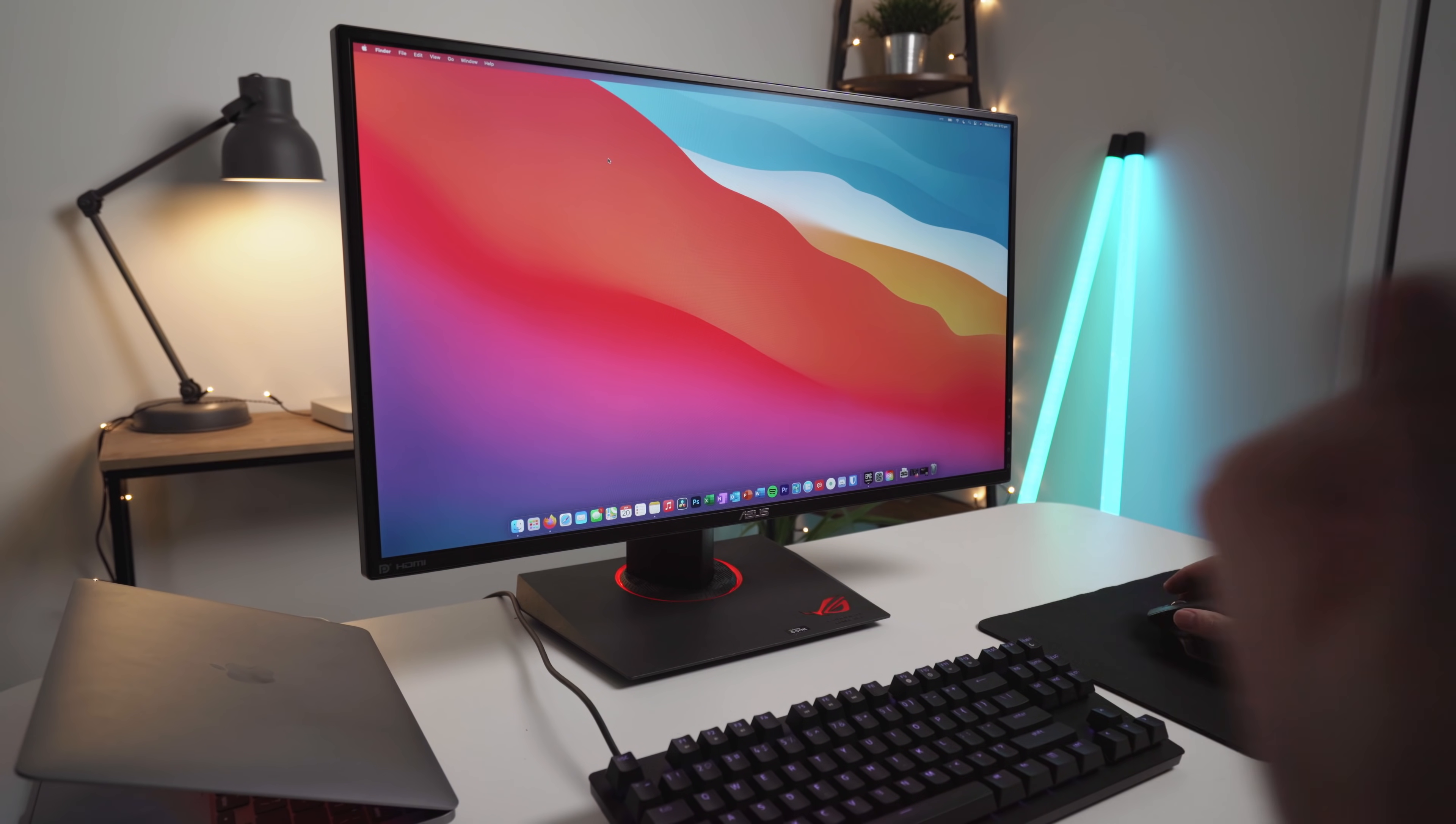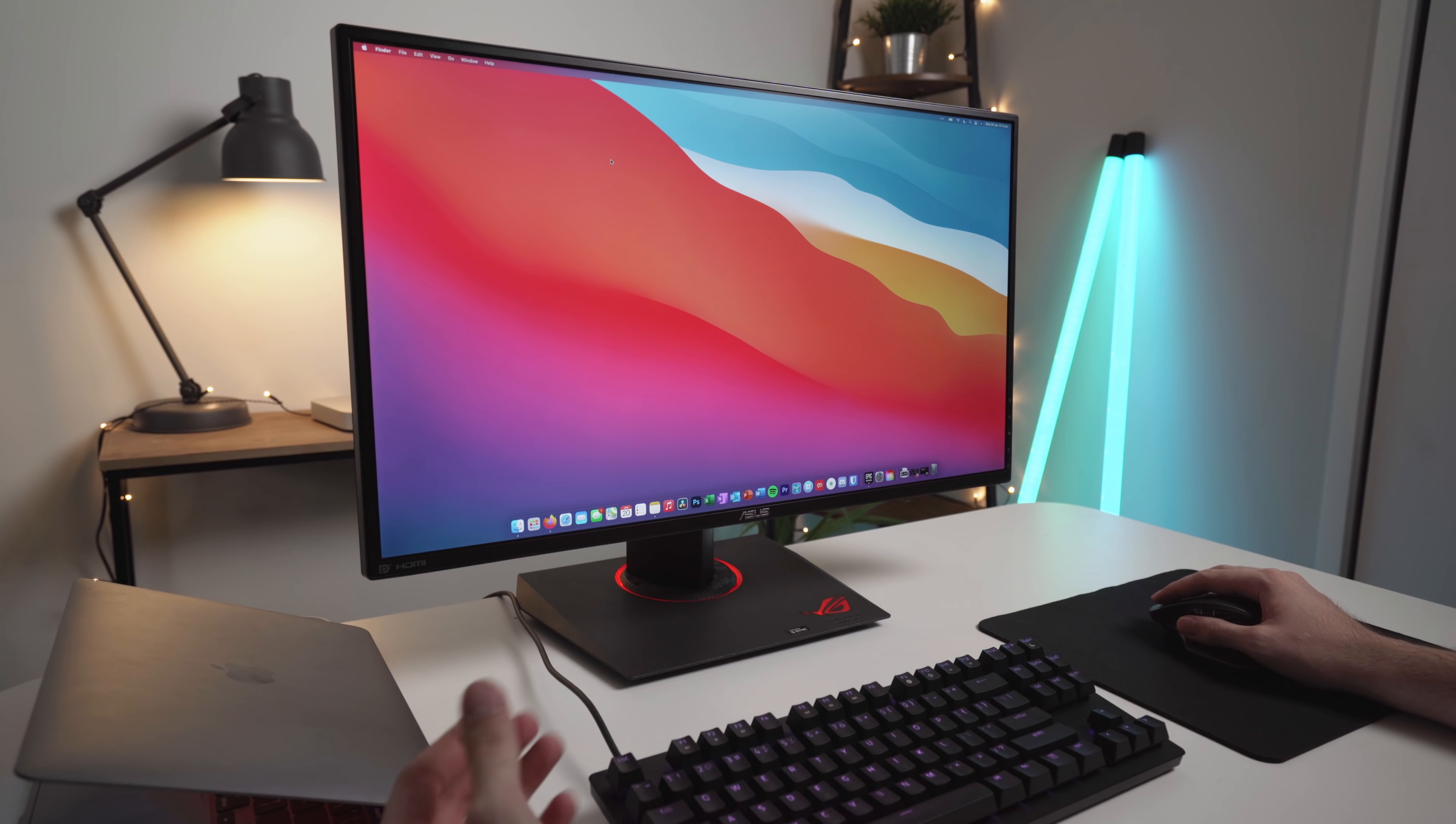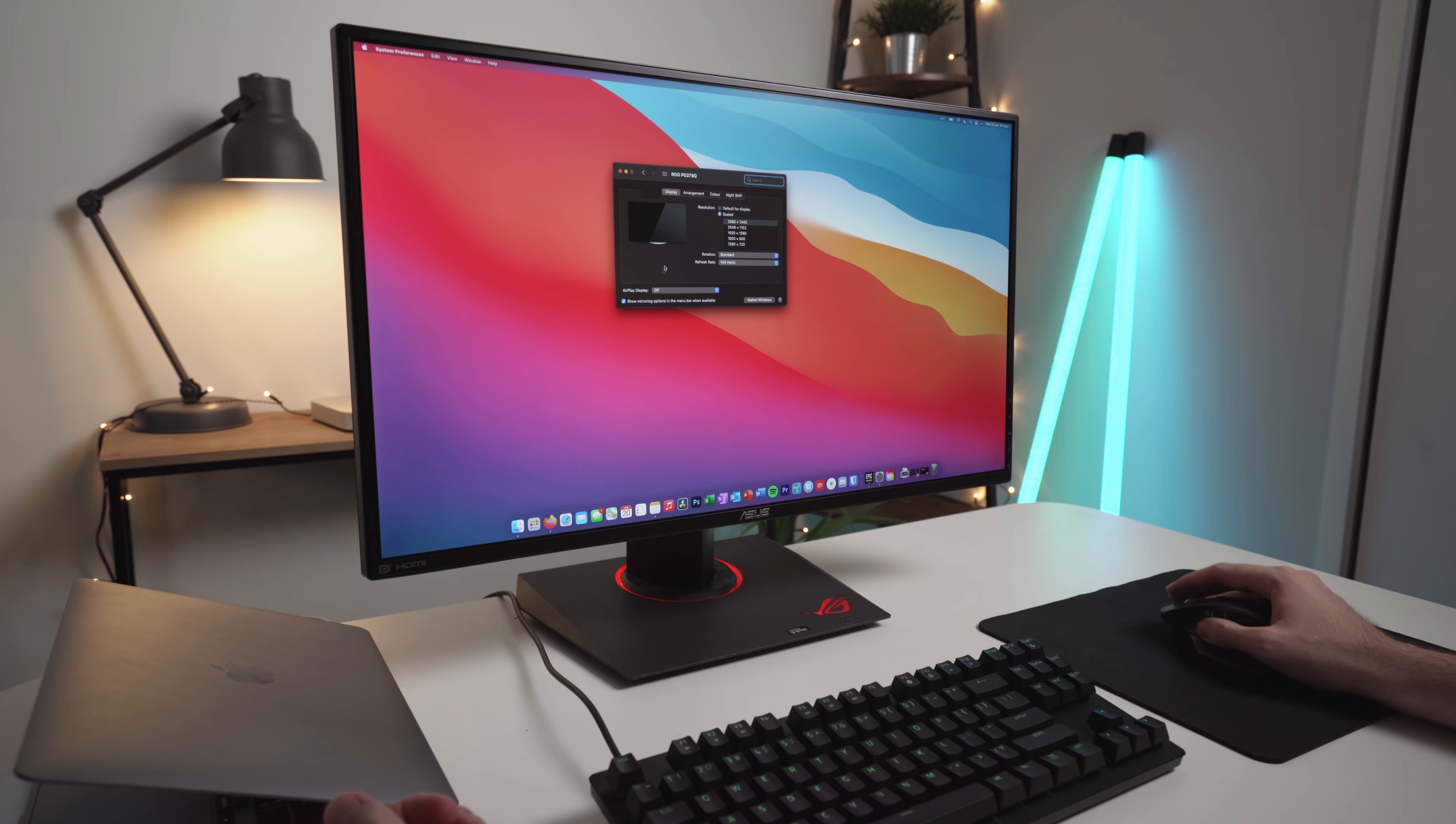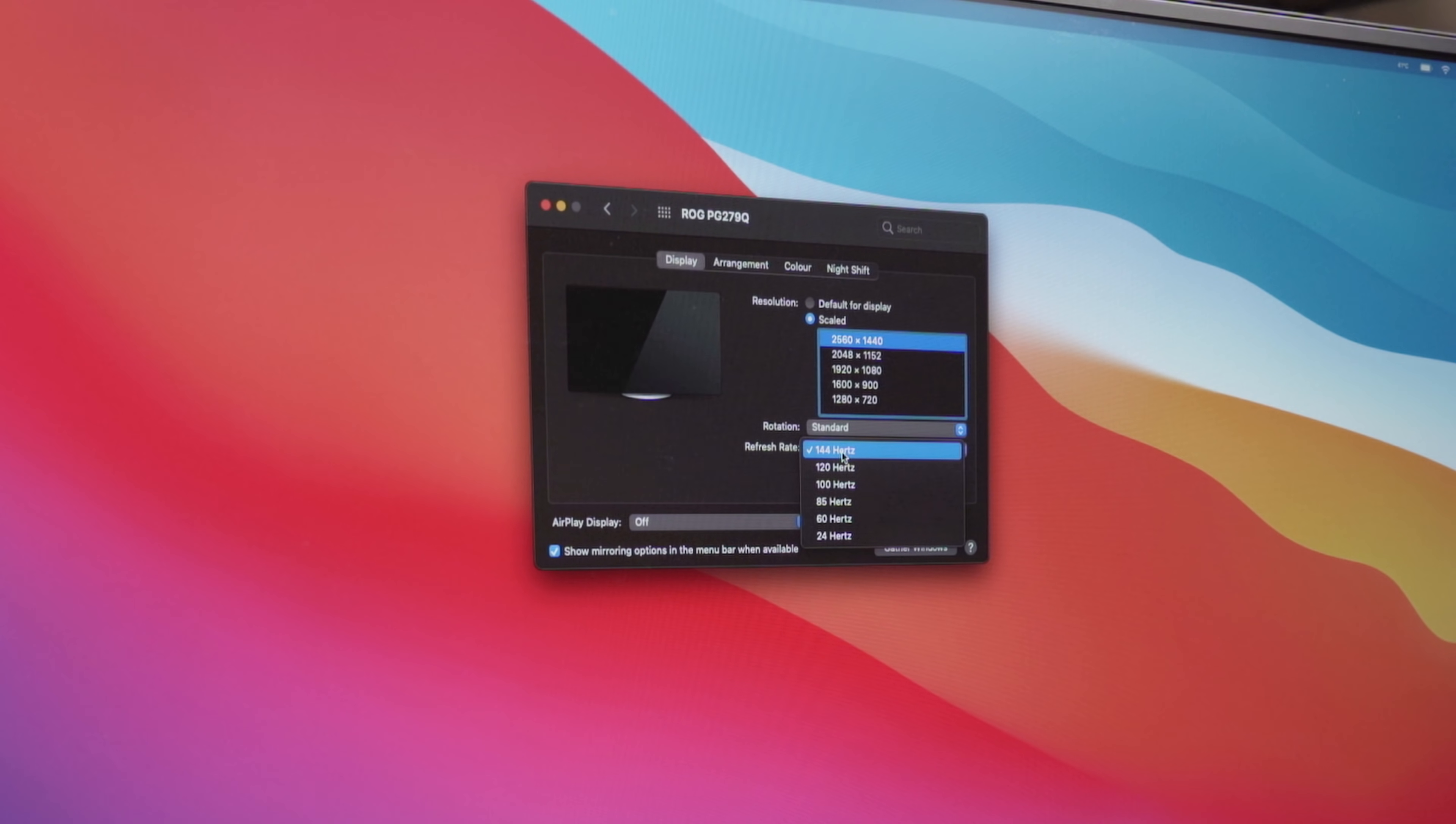We'll come up into the Apple logo, System Preferences, and we'll go to Displays. As you can see here, we've got 2560x1440p. We've also got the full 144Hz refresh rate. So that's working perfectly.